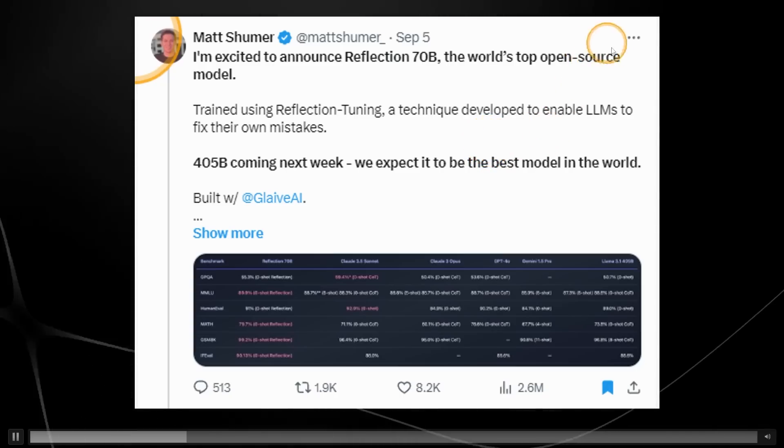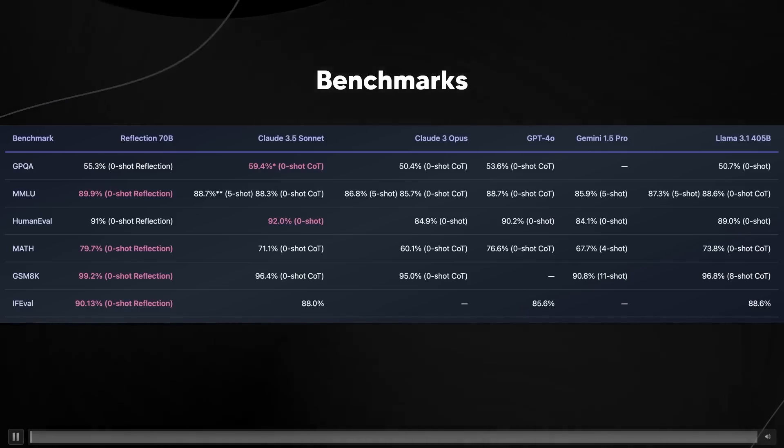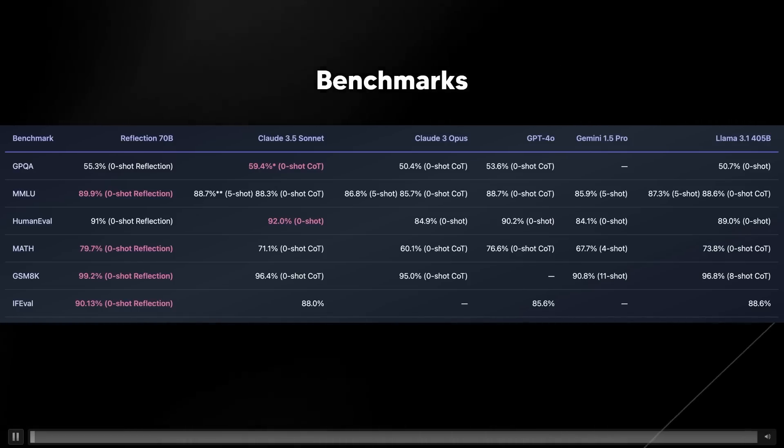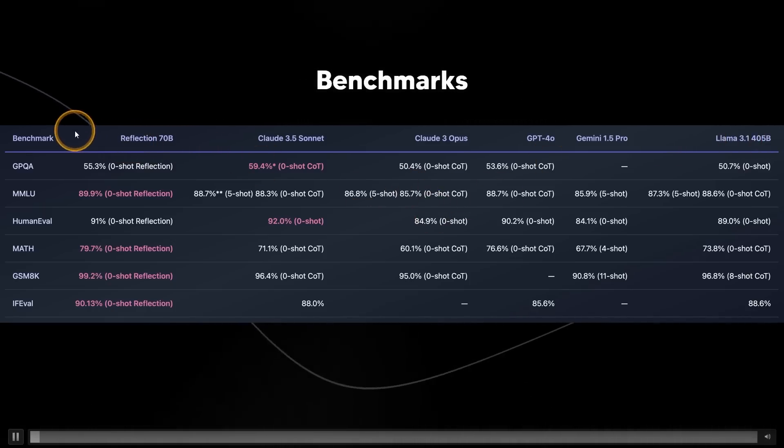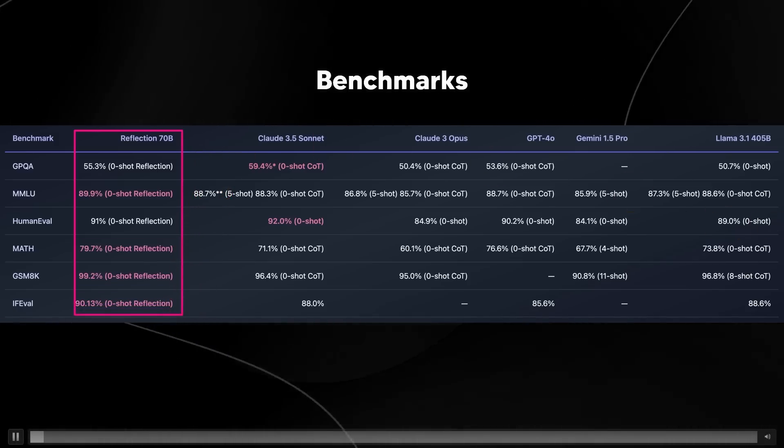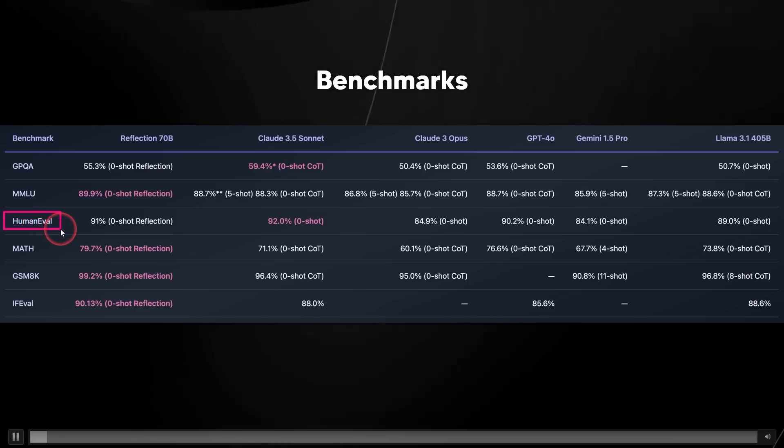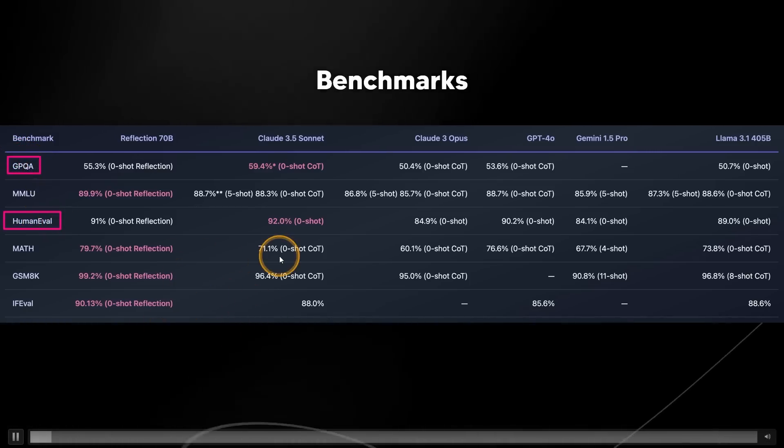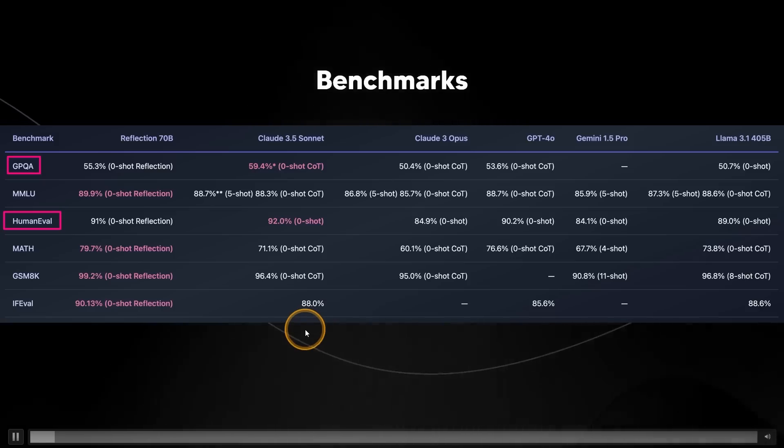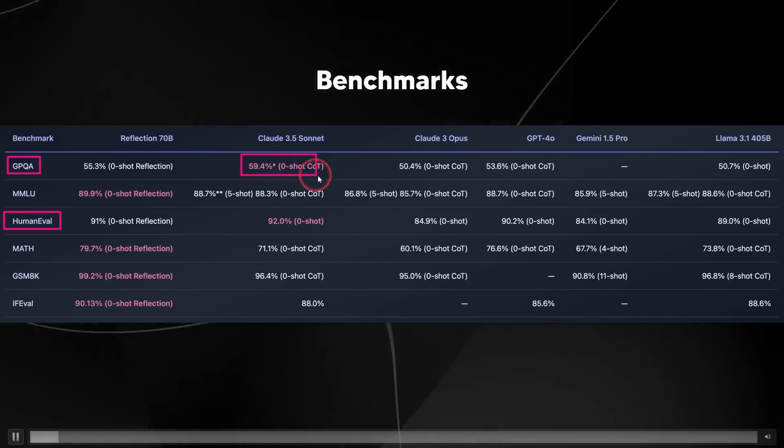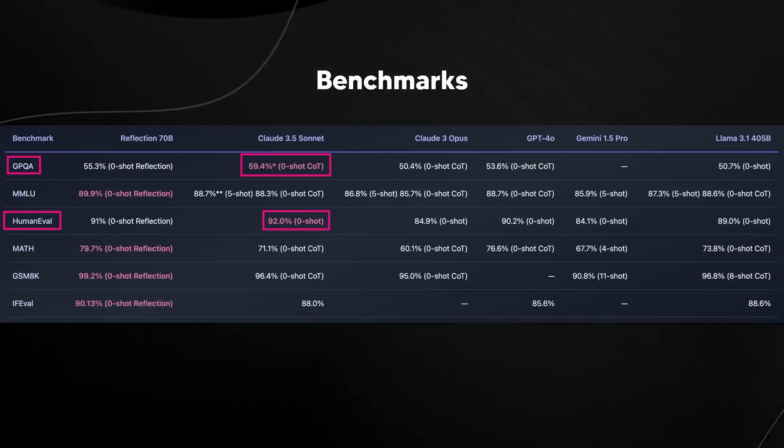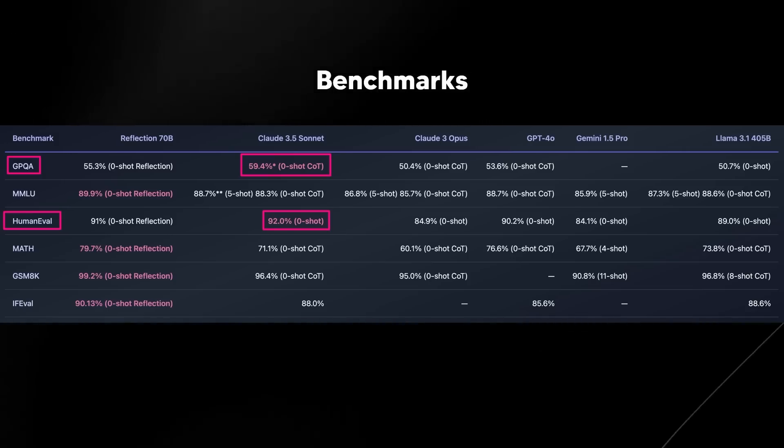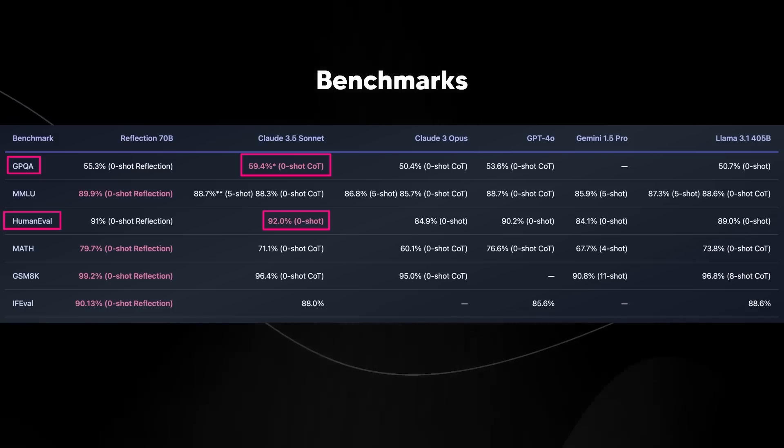So this model is incredible. Let's take a look at the benchmark to show you why this announcement absolutely went viral. We can see here that on the left-hand side, we see Reflection 70b and we can see that it currently only loses in two benchmark areas, the Human Evaluation and the GPQA. What's crazy about this is that it doesn't even lose by a long shot. It only loses by a few percentage points to Claude 3.5 Sonnet, which is arguably the strongest model on the planet. And if you've used Claude 3.5 Sonnet, you'll know exactly how capable that model truly is.